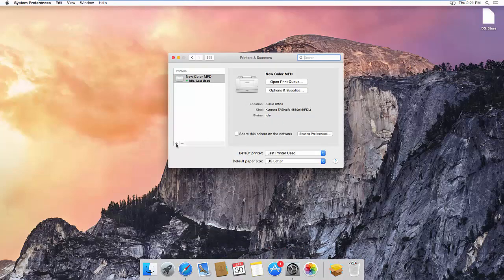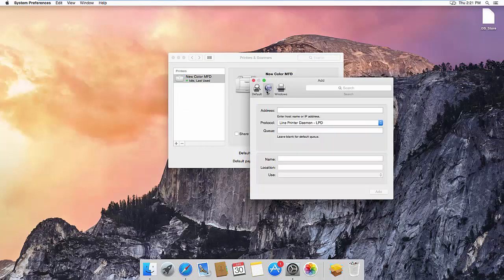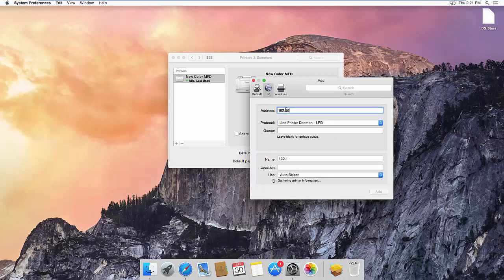Select Plus. Choose IP, and type in the IP address of the printer that you will be installing.